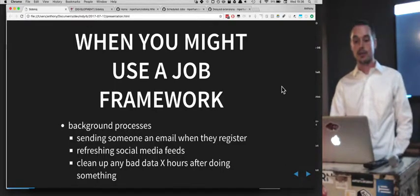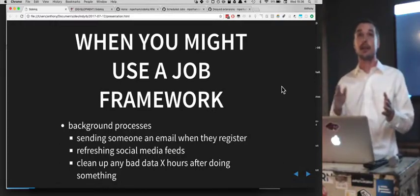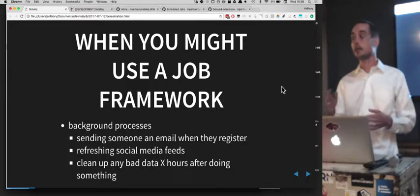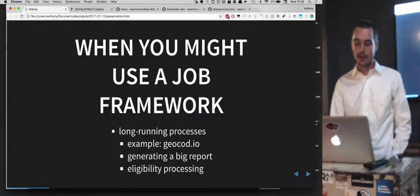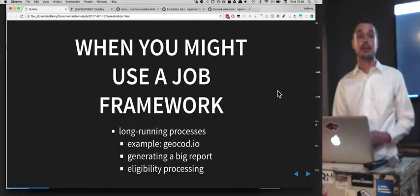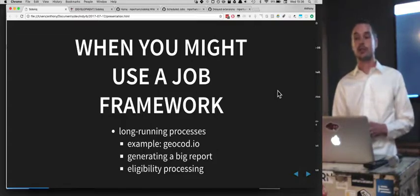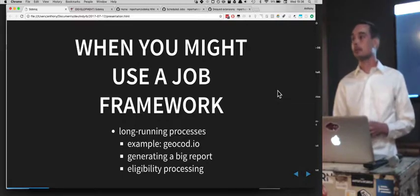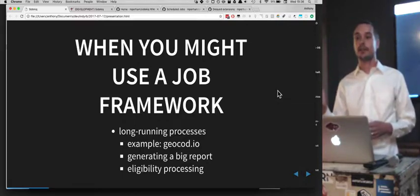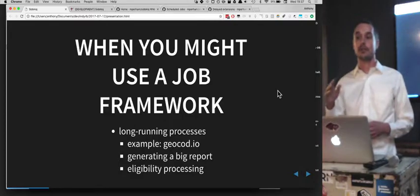Another example might be if you know that a process generates some bad data and you want to clean that up after a certain amount of time — you don't need to do that while you're doing it, you can do it some period of time later. Another example is a long-running process. One thing we did recently was geocode a bunch of addresses using geocode.io. We uploaded a CSV with about 20,000 addresses and said, 'Can you give me the lat/long of these addresses?' so we could backfill our database with that information.